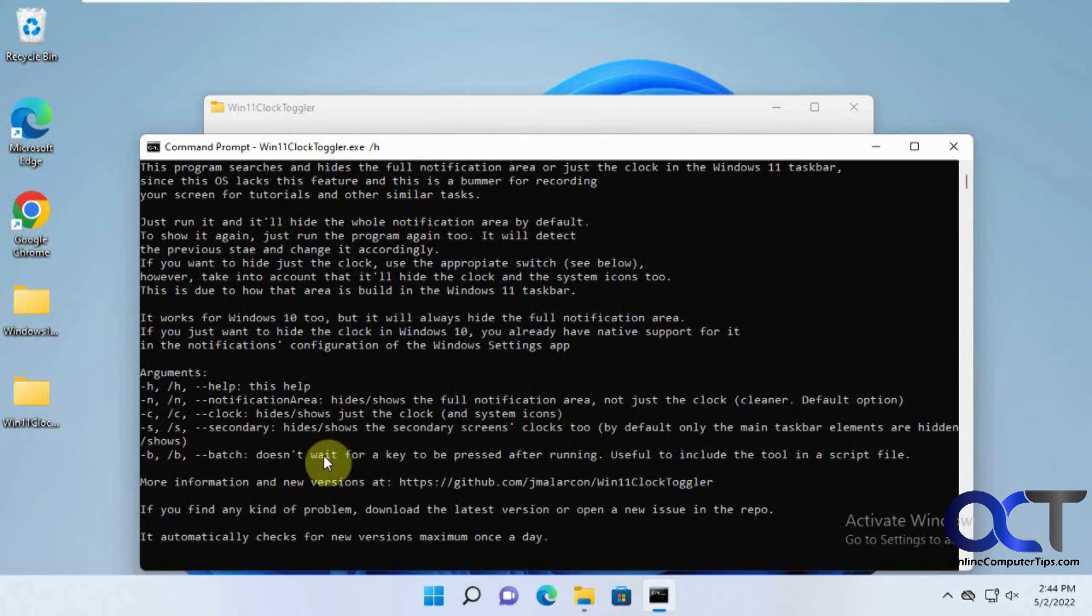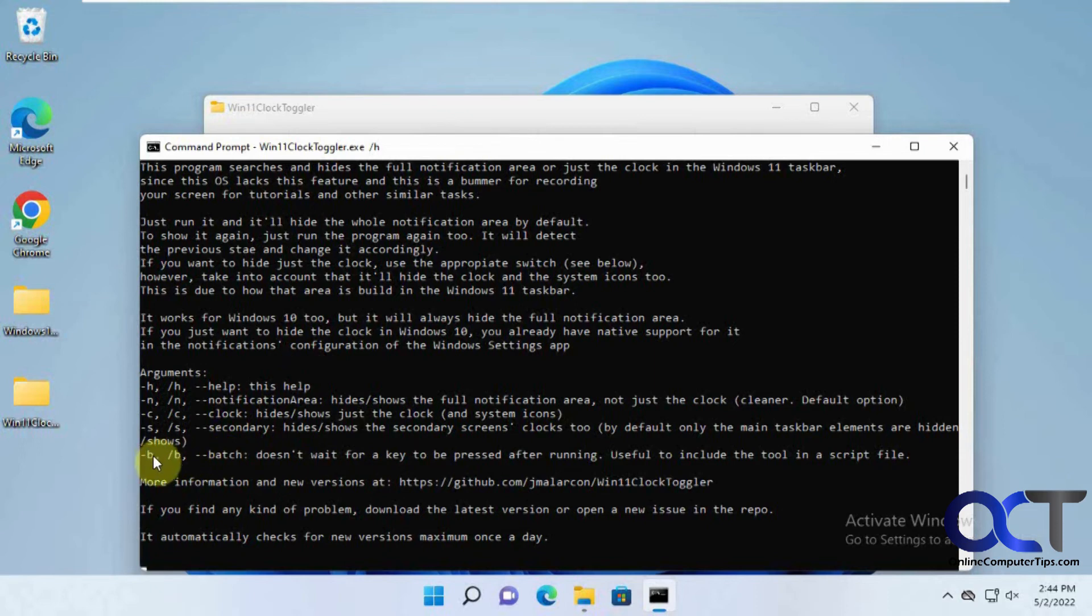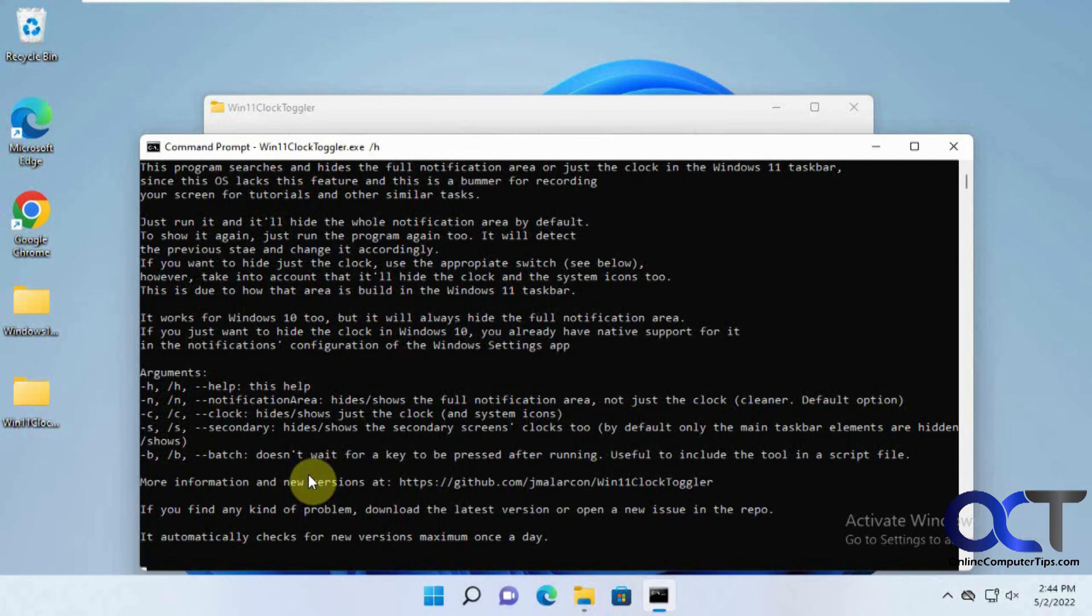Batch file, it doesn't wait for a key to be pressed. So you could make this command in a batch file with a dash B or slash B. And then just run that batch file if you want. So you don't have to press a key to leave the screen.